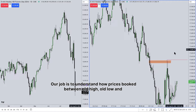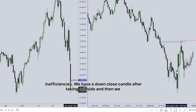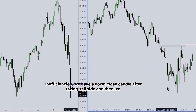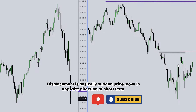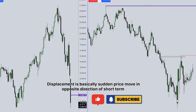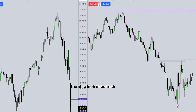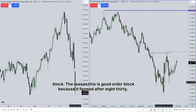Our job is to understand how price moves between old high, old low, and inefficiencies. We have a down-close candle after taking sell-side, and then we have displacement. Displacement is basically a sudden price move in the opposite direction of the short-term trend, which is bearish. This high was traded through and came back to the down-close candle, which is the order block.